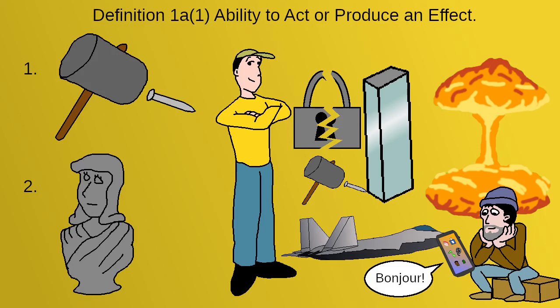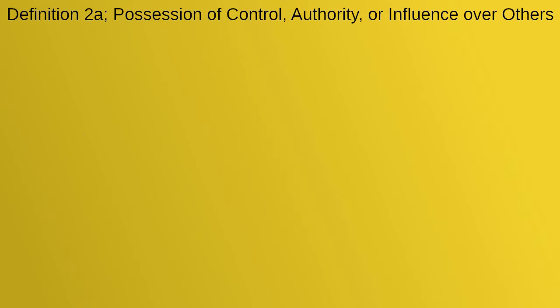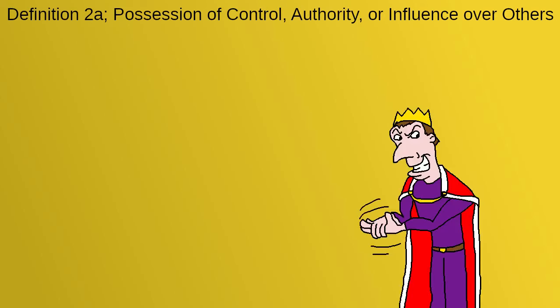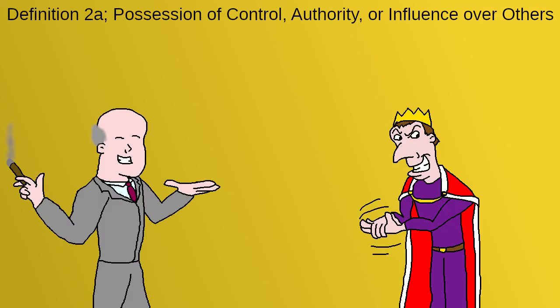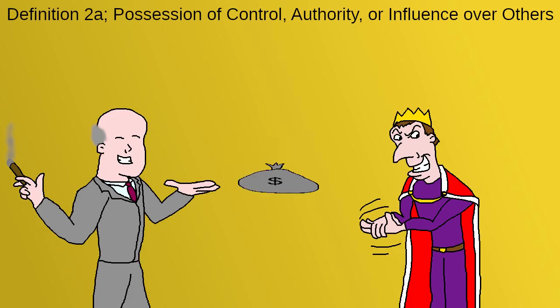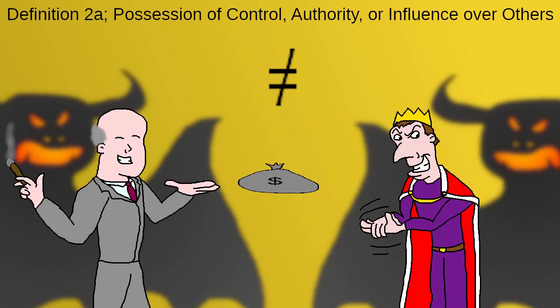However, there's also another type of power. Definition 2a: Possession of control, authority, or influence over others. This is the power of a king, politician, or employer. There's nothing inherently wrong with having this kind of power. In fact, most economies would collapse if no one did. But there's a big difference between these different kinds of power, and depending on which one you're after and why, you can end up heading for trouble.